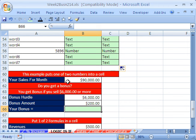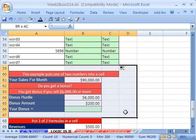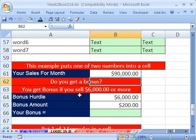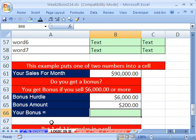Here's your sales for the month — $90,000. You had a tremendous month. Do you get the bonus? You get a bonus if you sell $60,000 or more. Notice when they say $60,000 or more, $60,000 is included.